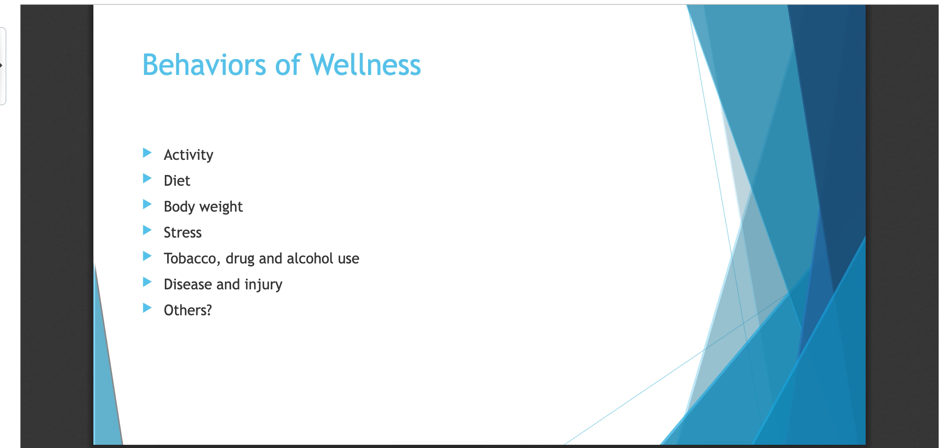So in this lecture on wellness, we're going to pick up where we left off. We had talked about health and wellness, the difference, what wellness was, and how some things are affecting your wellness. Now we're just talking about some of the behaviors of wellness, things that people think about when they think about wellness, some of the things we'll look at here.